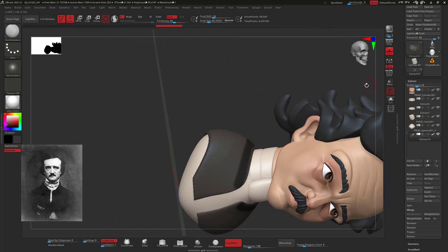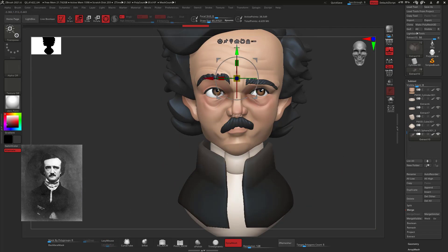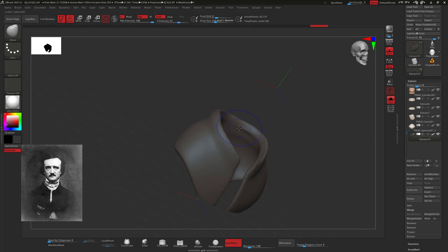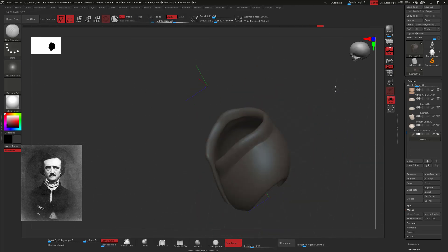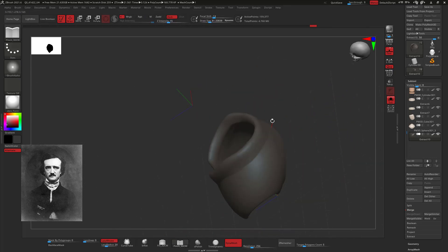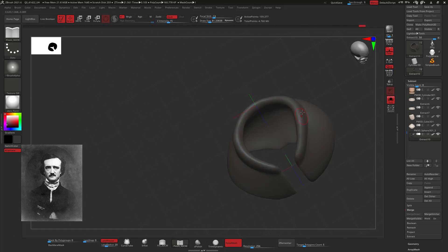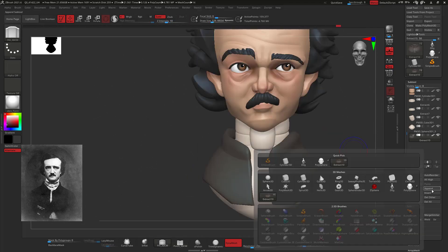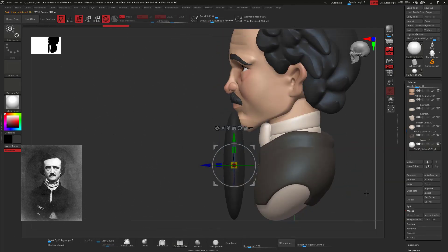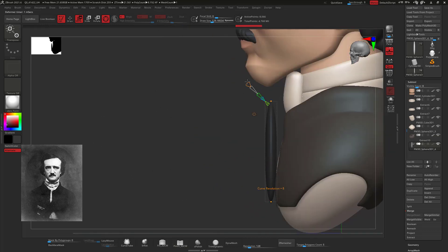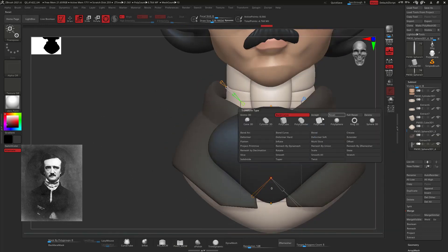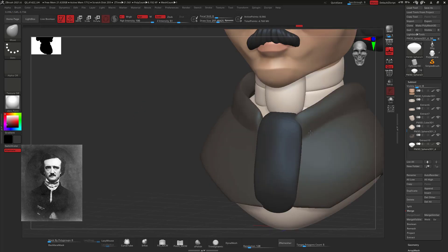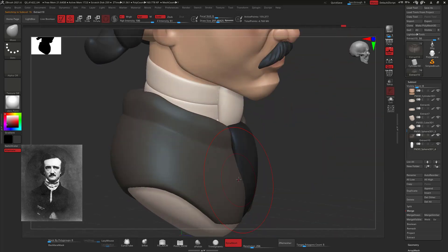To finish this video: first represent, then exaggerate. It's so easy to do as a digital sculptor compared to drawing, because when drawing you have to represent and exaggerate at the same time. Here we can just represent first and then exaggerate, because we're working with clay — it's way easier for us to do that.